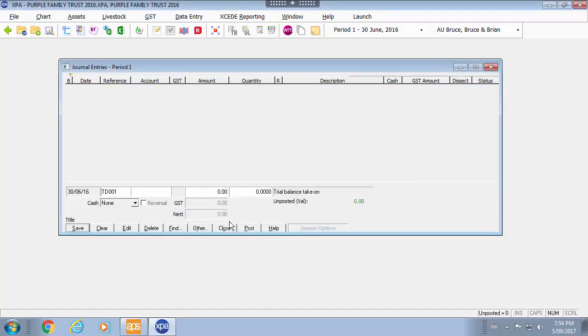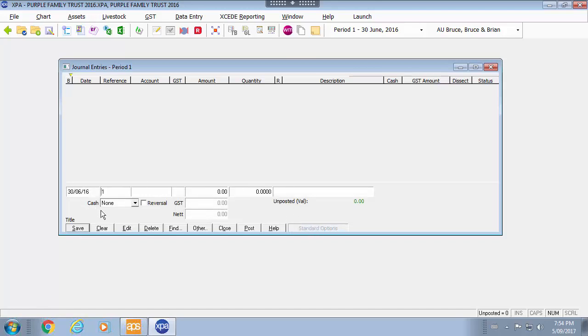That becomes the third option available to me. So I have my user default where the quantity is turned off. I have the standard which all of them are enabled and I have a session option. So you can easily flick between the two to be the most speedy way for you to enter your information.